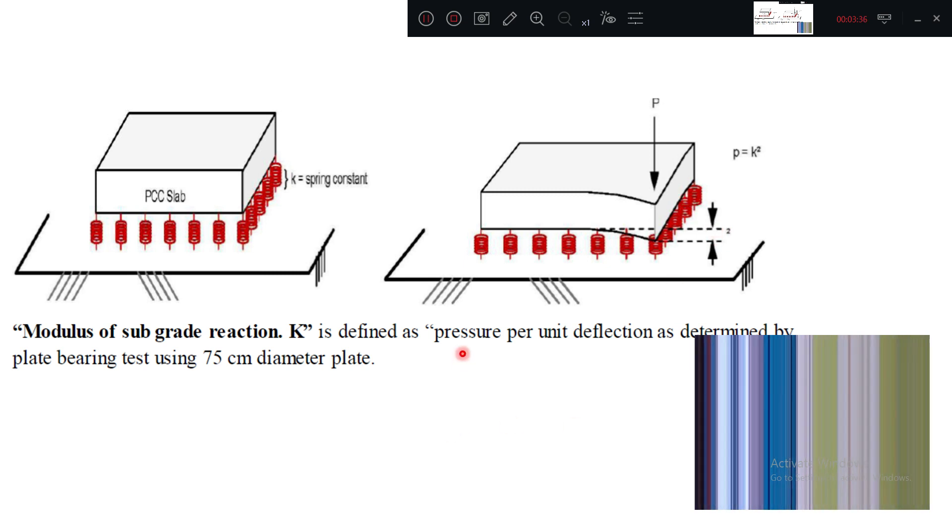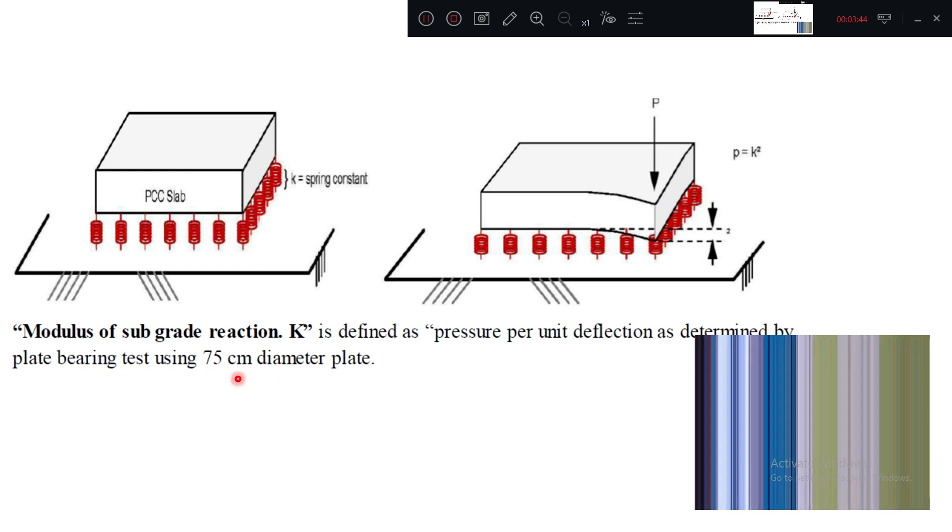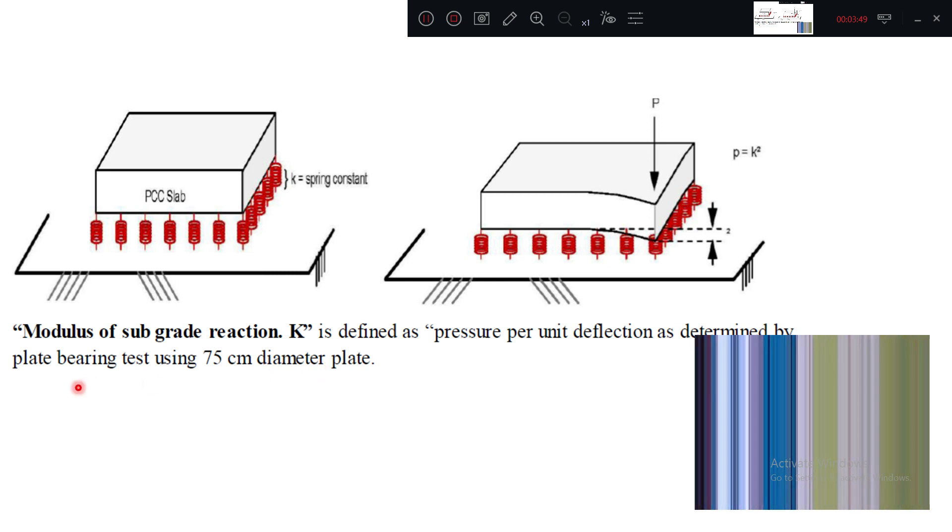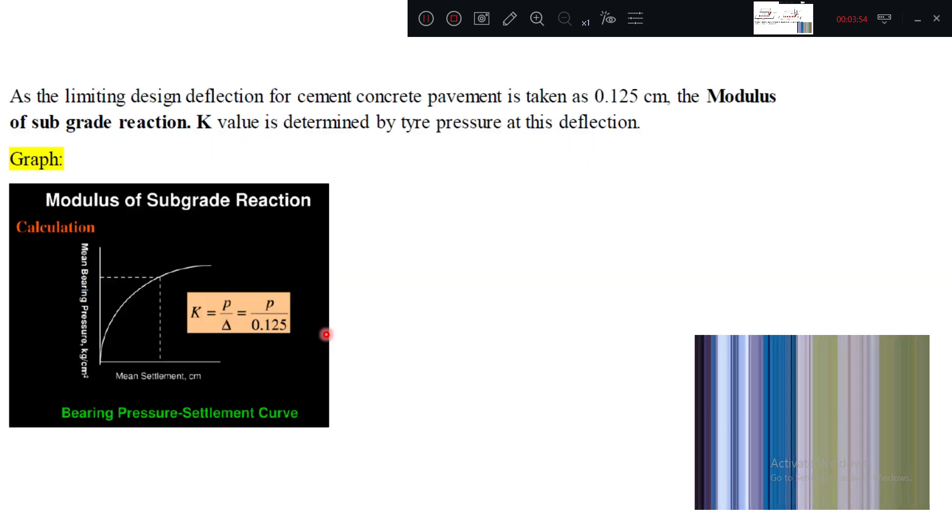So we call it by the name pressure per unit deflection. Pressure per unit deflection when you use bearing plate test of 75 centimeter dia. When you use 75 centimeter dia bearing plate to test, that we call it by the name modulus of subgrade reaction.